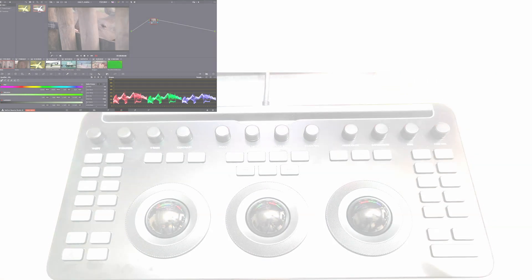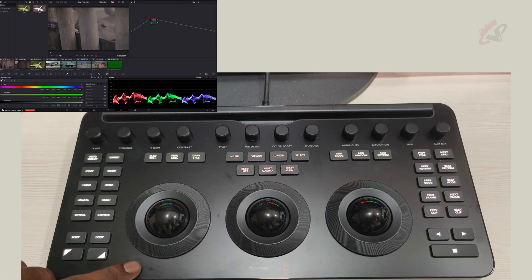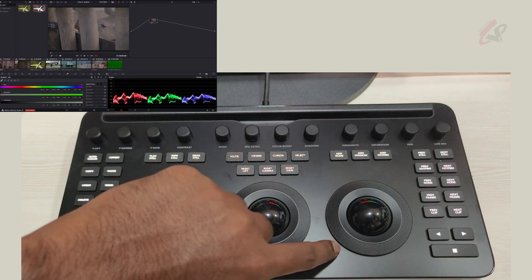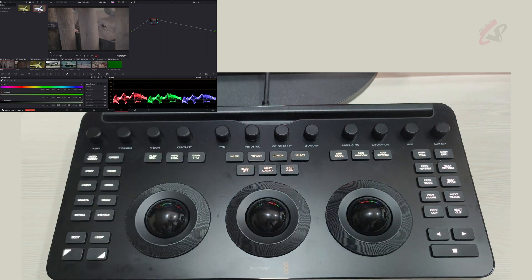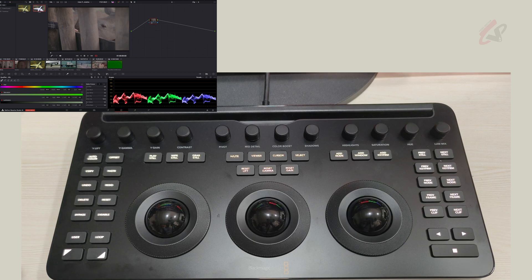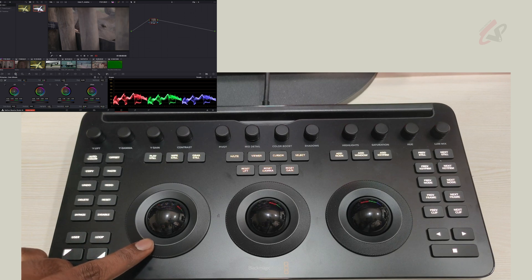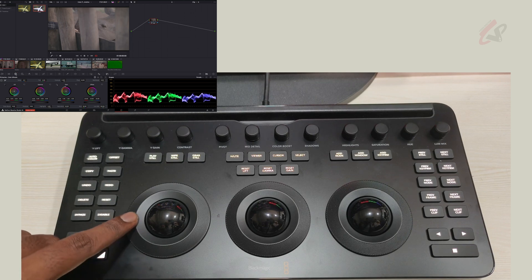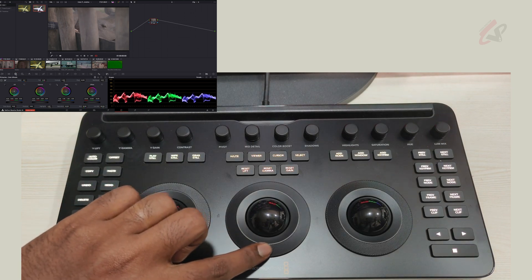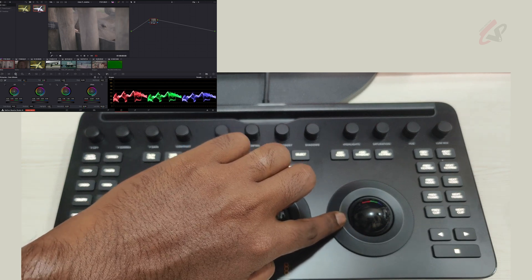You can see the lift, gamma, and gain wheels — three wheels in total. On the right side you have your transport controls, and on the left side you have a lot of tools. Switching over to the primary wheels in the software, you can see when I turn the lift wheel, lift is working; the gamma is working; and then the gain is working.